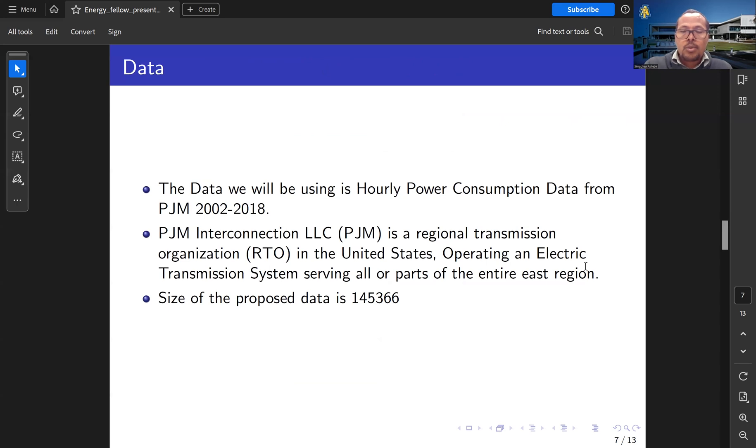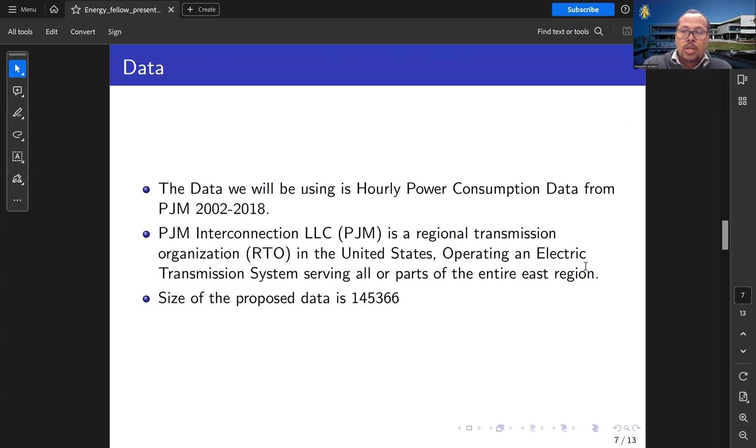The data used for this project is obtained from PJM Interconnection LLC. It is hourly power consumption energy.